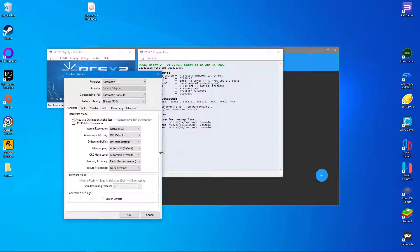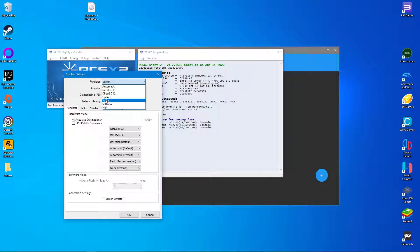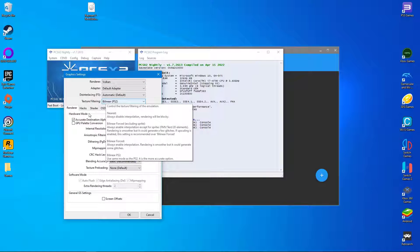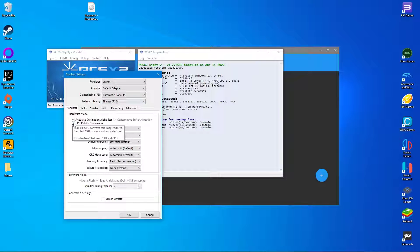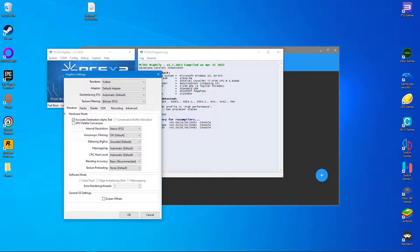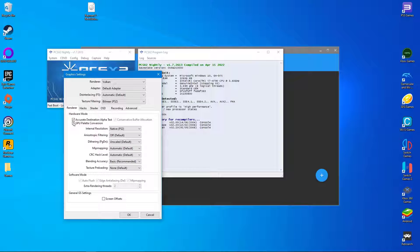Vulkan is already the best renderer in most cases, so select it from the drop down menu. If you have discrete graphics like an Nvidia or AMD card, activate GPU palette conversion.